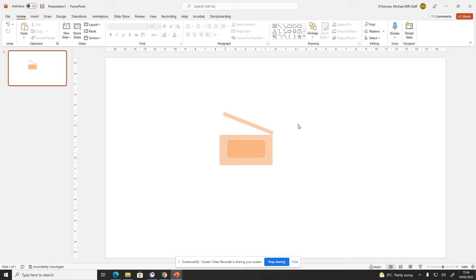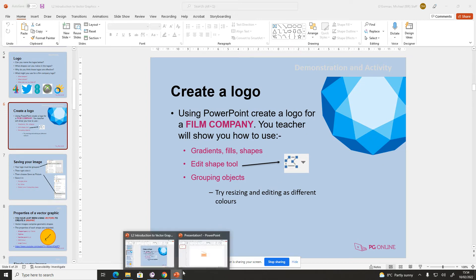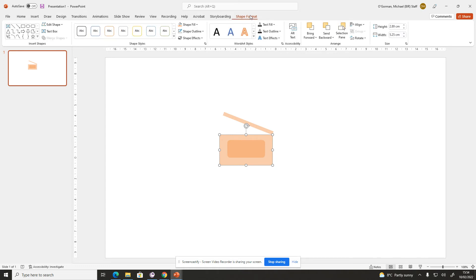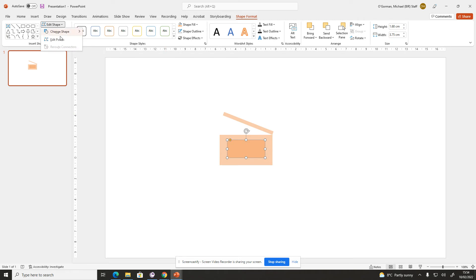What you can also do with the shapes is when we look at the PowerPoint, use the edit shape tool here. The edit shape tool is in shape format. You need to click the shape. The edit shape tool is here, so you click it and click edit points. Then you can move any of those points. Now I've done the wrong one really, so I'm going to choose this one in the middle. So edit shape, edit points.